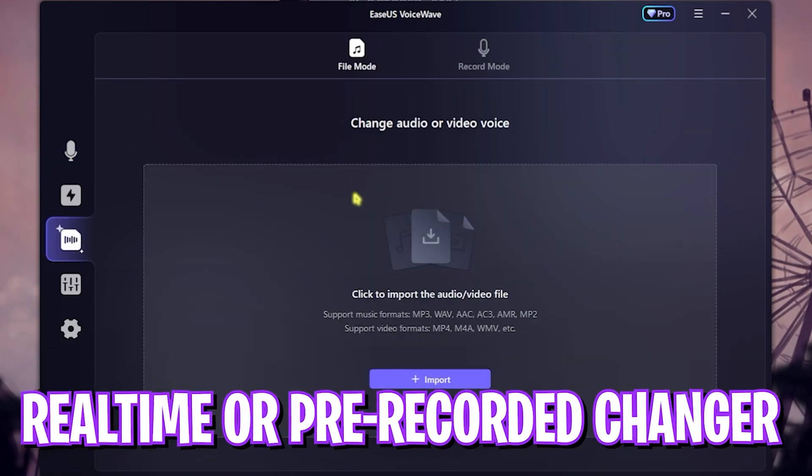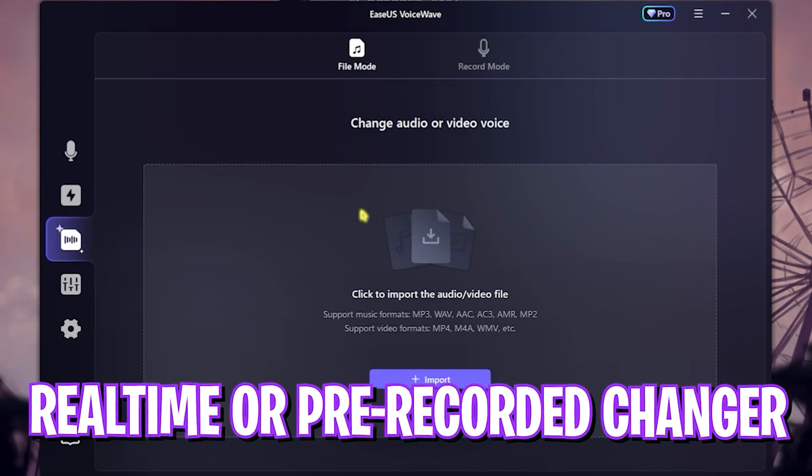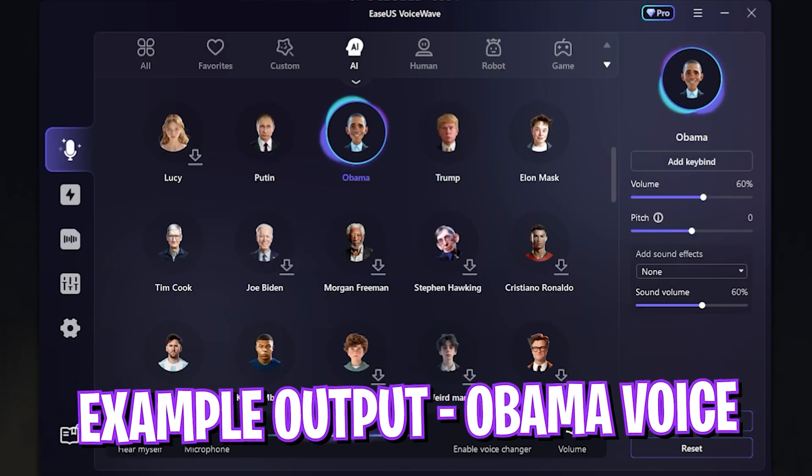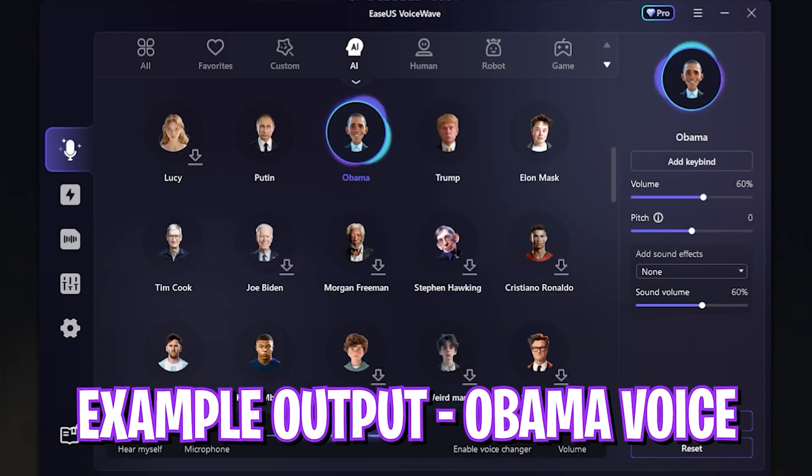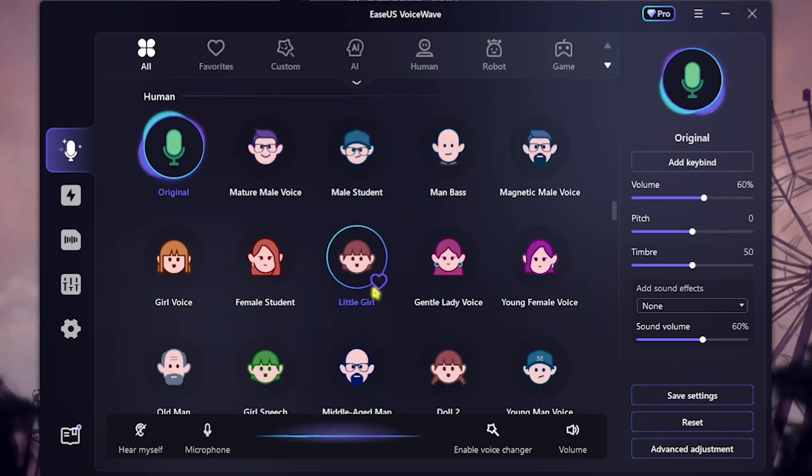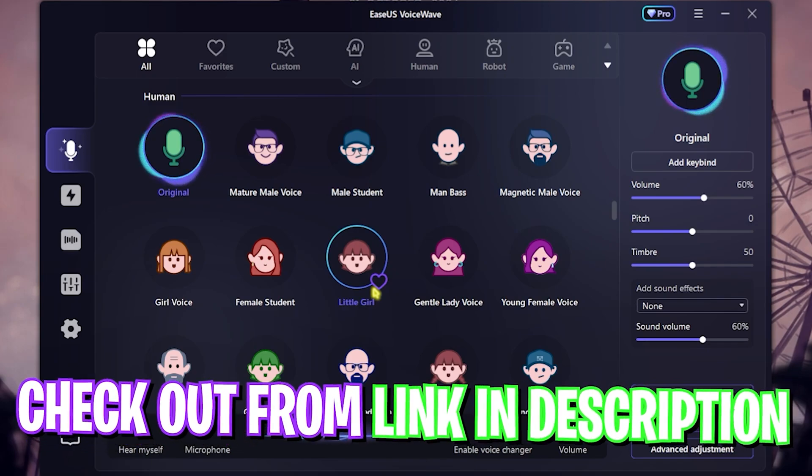You can not only use it real time, but you can also use it to change voices in pre-recorded audios and videos. And here is how my voice sounds like in this application, and it is super amazing. So go check out EaseUS VoiceWave from the link in the description below.